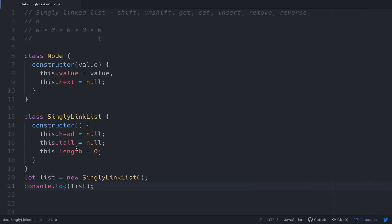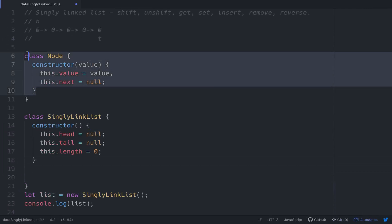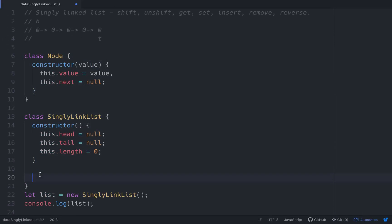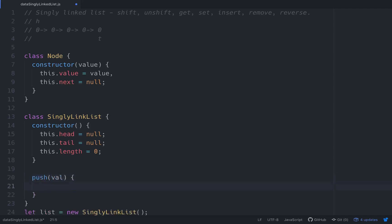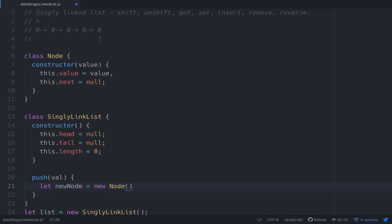So we created a singly linked list — it has head null, tail null, length zero. That's what we're looking for. The first thing we want to be able to do is put some of these nodes into this singly linked list, so that would be a push method. Let's build a push method — the push method will take a value, and then let new node equal new Node with that value.